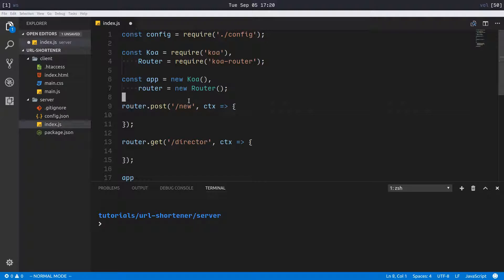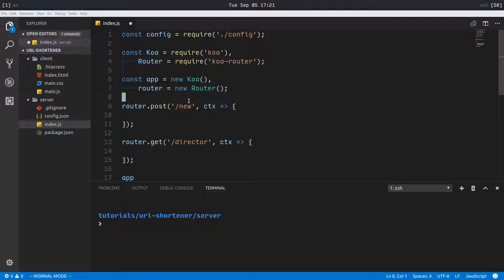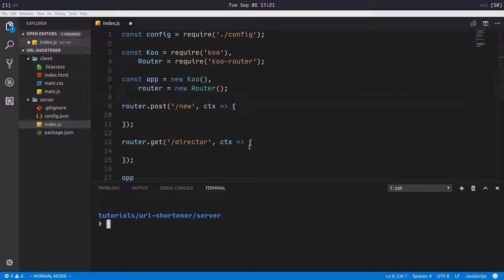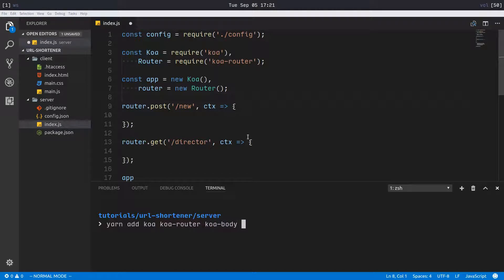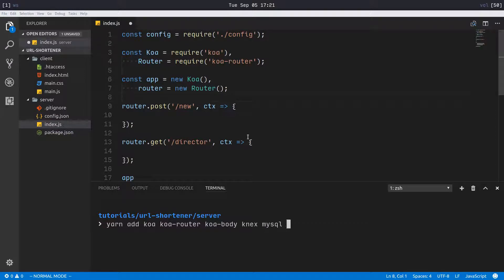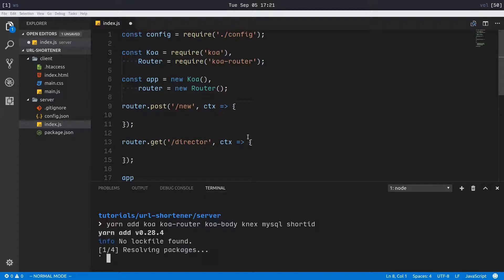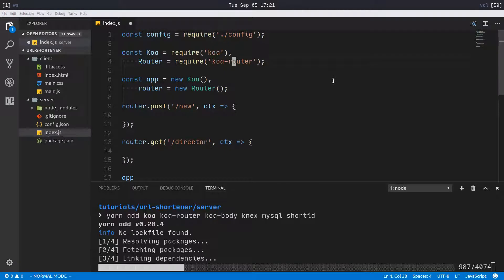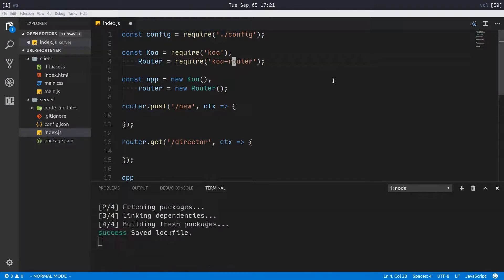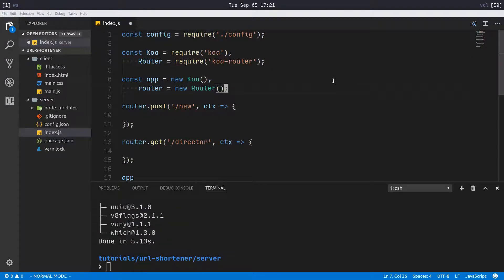Obviously to do pretty much anything in this new one, we're gonna have to use our database. So I'm gonna install our dependencies because we haven't done that. Yarn add koa, koa-router, koa-body, and then we also want Knex for interacting with our database, the mysql driver, and short-id for generating our short IDs.